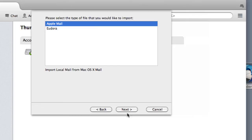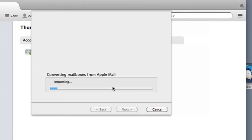Hi, my name is Brian and this is how to switch from MacMail to Thunderbird.